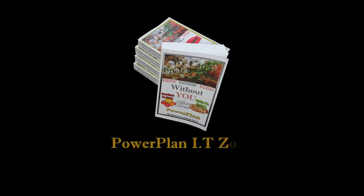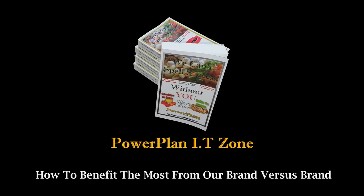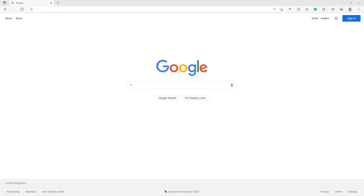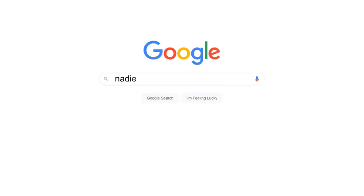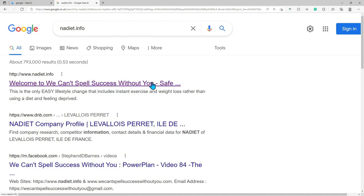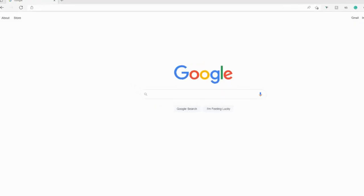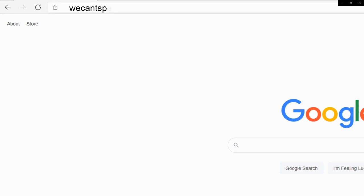Welcome to the Power Plan Information Technology Zone — how to benefit the most from our brand versus brand food sheets. Simply Google and search for 'na diet dot info', which will show our 'We Can't Spell Success Without You' website link that you can click. Alternatively, enter the web address 'We Can't Spell Success Without You dot com' to find us.